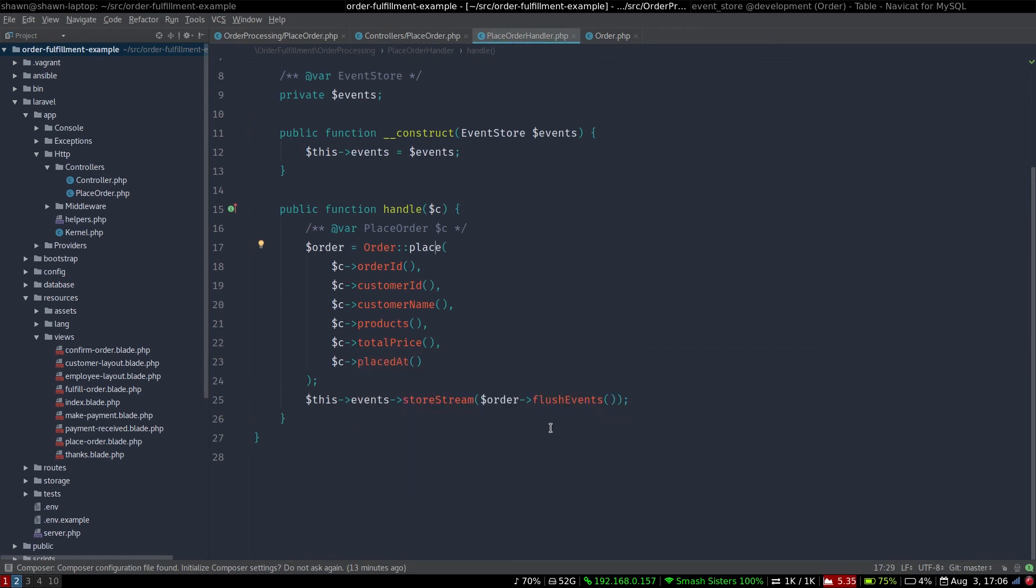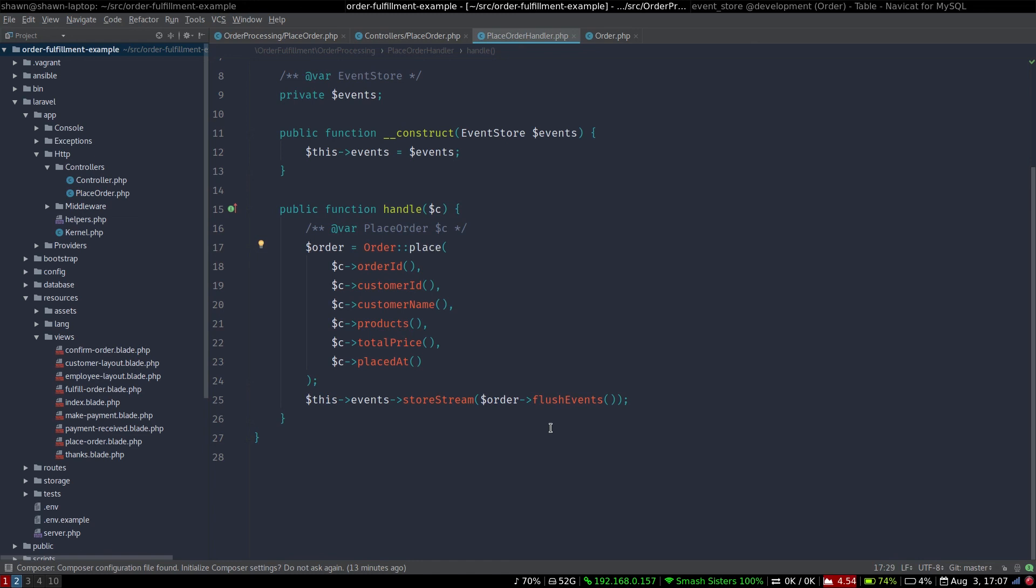And then we want to store the stream of events from that order. And since the events that are pending inside the order aggregate are the state changes, since in event sourcing the events themselves are the state changes to those systems, when we store that stream, then that's when the system is actually updated. Part of storing the stream is storing to the event store and then dispatching it to event listeners. And that will then trigger things like read model updates or handlers that might send email, that sort of thing. But we don't have that right now.